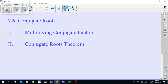Hey guys, in this one we're going to do a lesson on conjugate roots - which are conjugates. Remember, it's just where you change the ending of it. We'll have an example here in a second. We're going to practice multiplying conjugate factors together and then talk about the conjugate root theorem because they tie together and it makes it pretty easy.